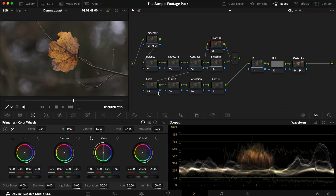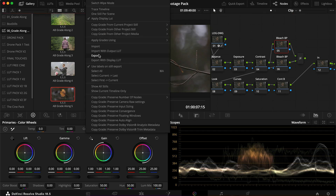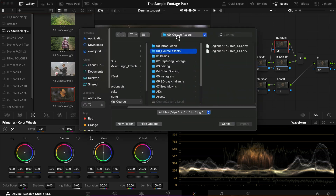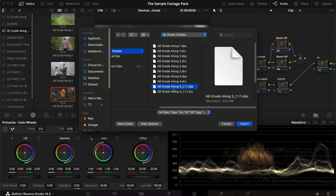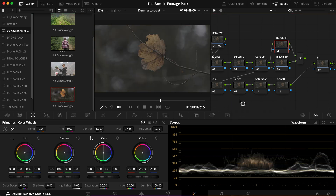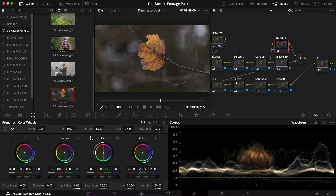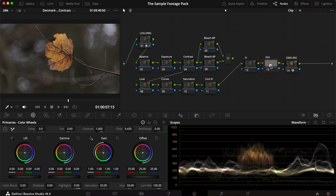I've already imported my clip to the timeline and I've also made a grade-along that you can download. If you don't know how that works, you have the different grade-alongs in the folder linked below. You can simply right-click, click Import, find where it is based — in my case it's in here — and make sure that both the DPX and the DRX files are in the same folder. Click Import, and you'll get the node tree. If I reset my node tree and click Apply Grade, we get the exact same node tree.